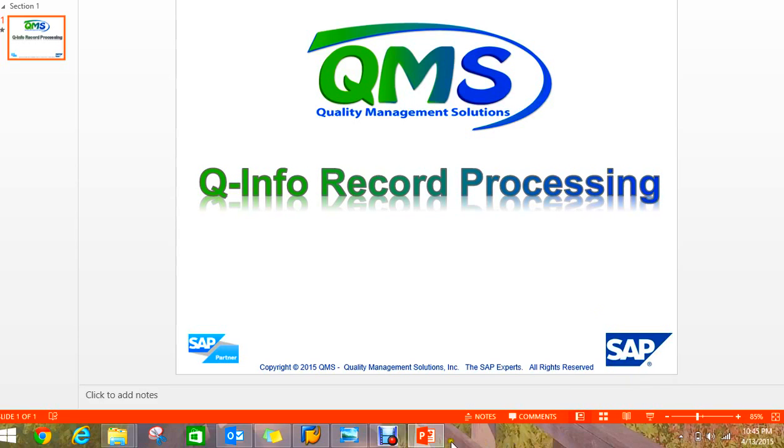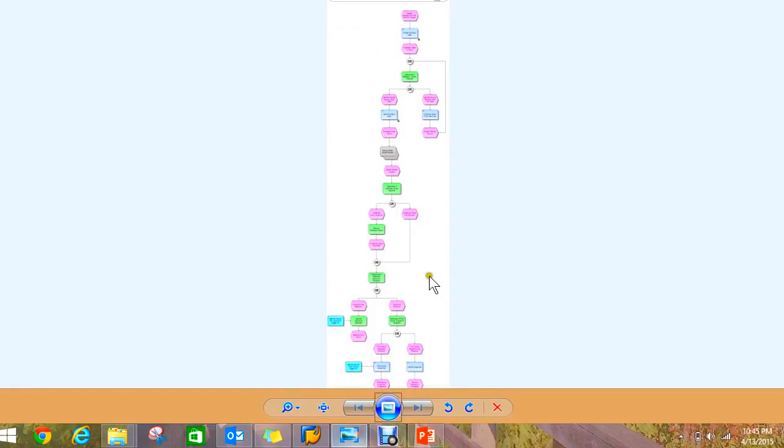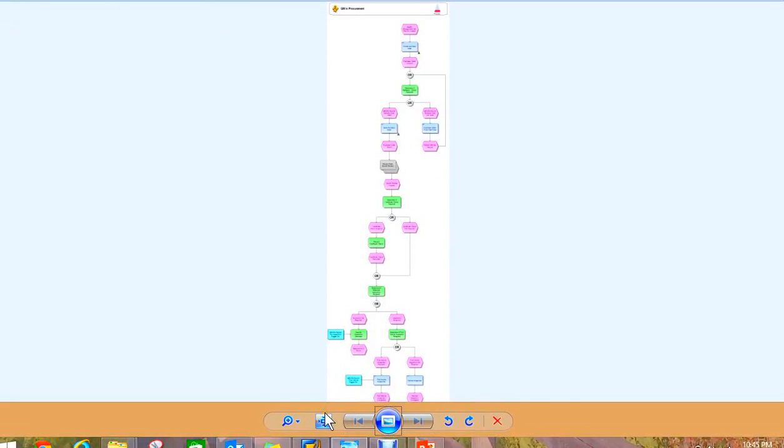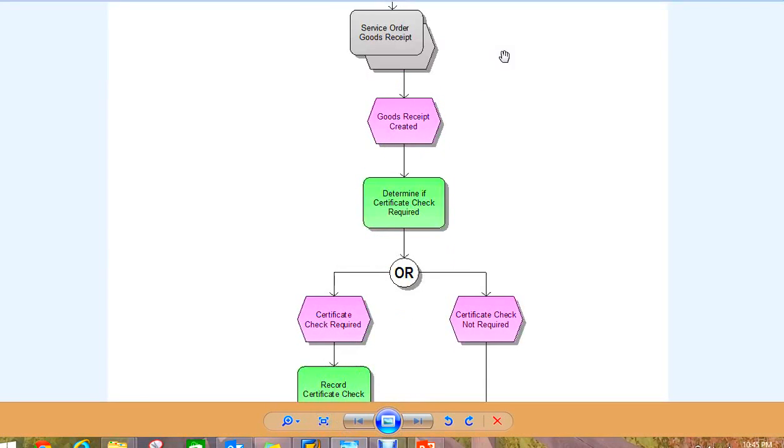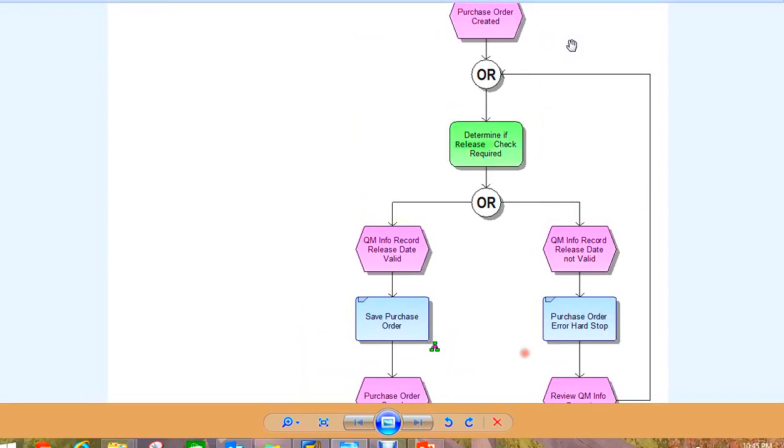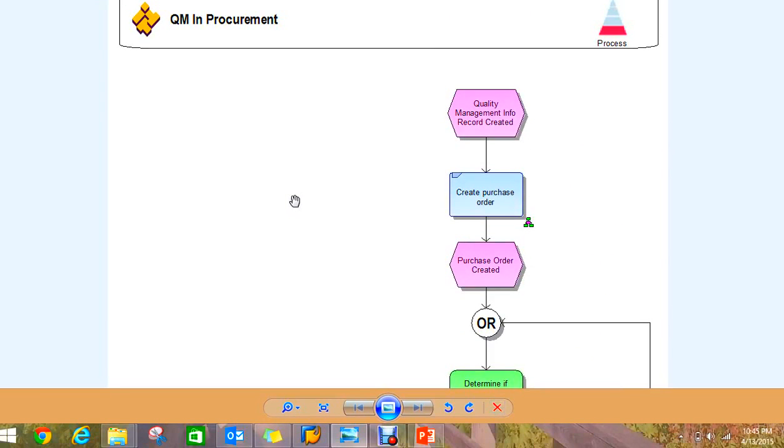What I want to look at first is this diagram that shows the process flow of the QInfo record. Obviously it's pretty small right now, so I'm going to make it bigger, and what you would want to do is take a walk through this process.